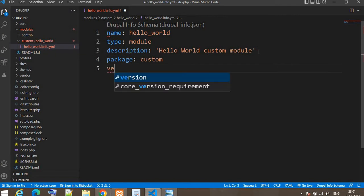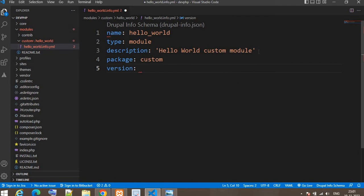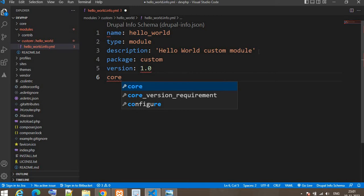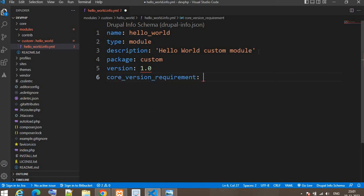The next parameter is the version — our module version is 1.0. After that, we specify which Drupal version this module is compatible with using core_version_requirement. This module is compatible with Drupal 8 and 9, so we write the appropriate version constraints. Now save this file.